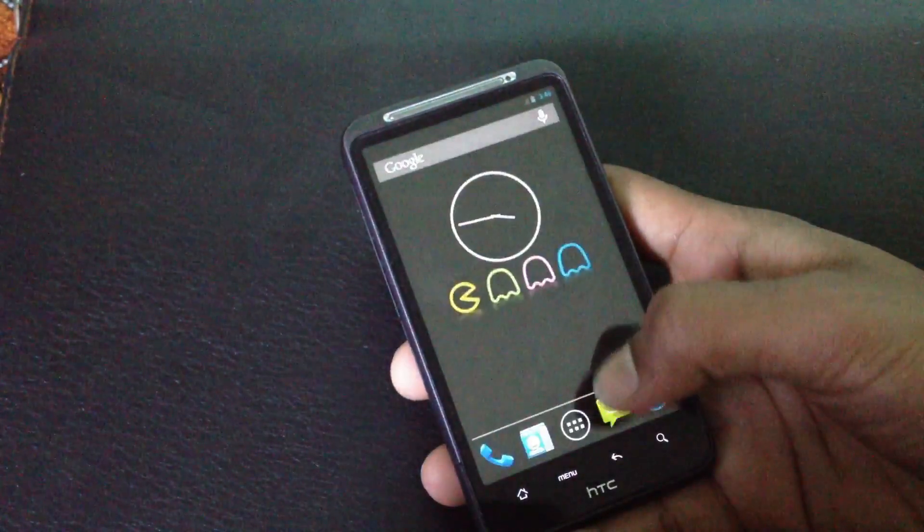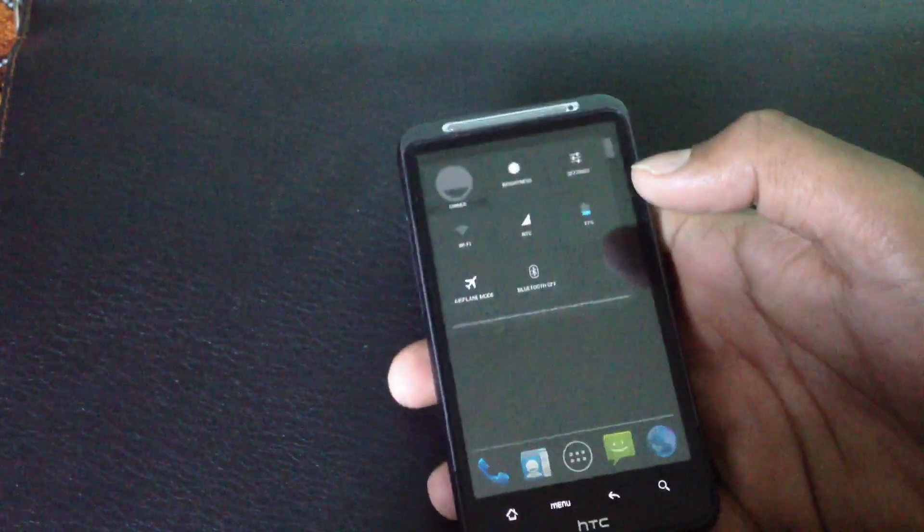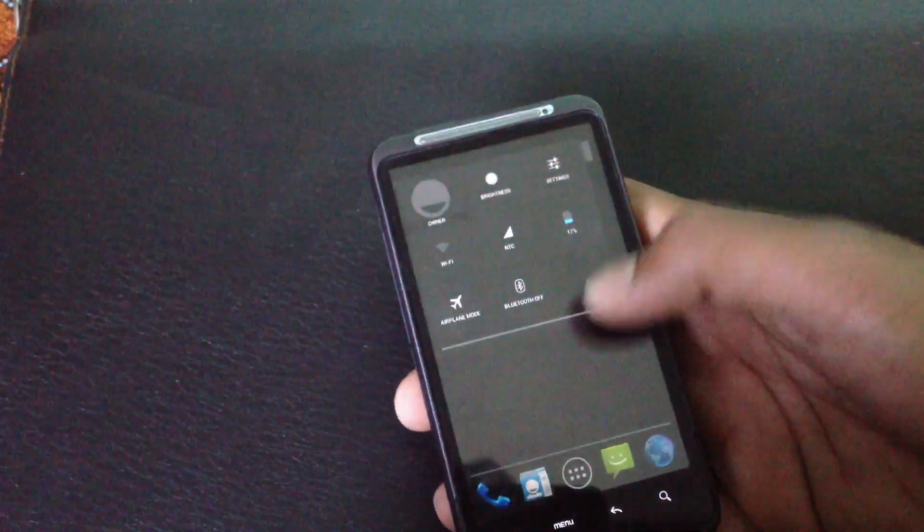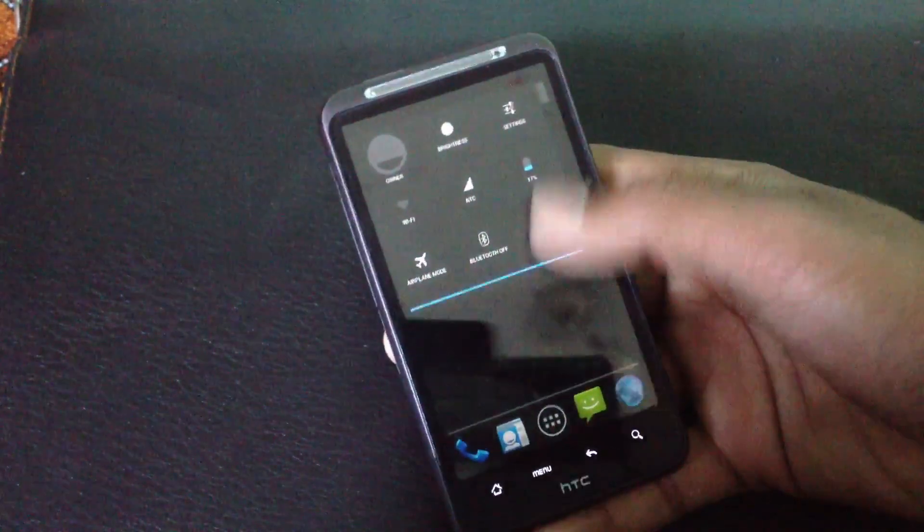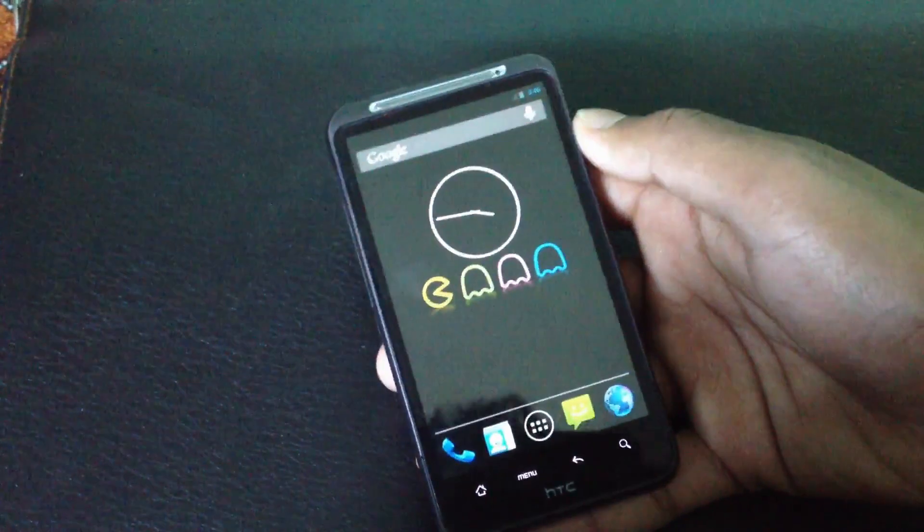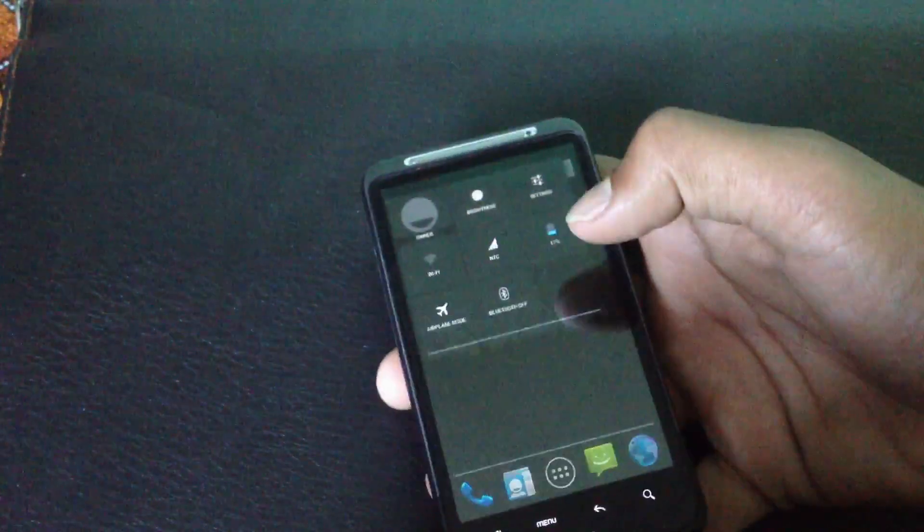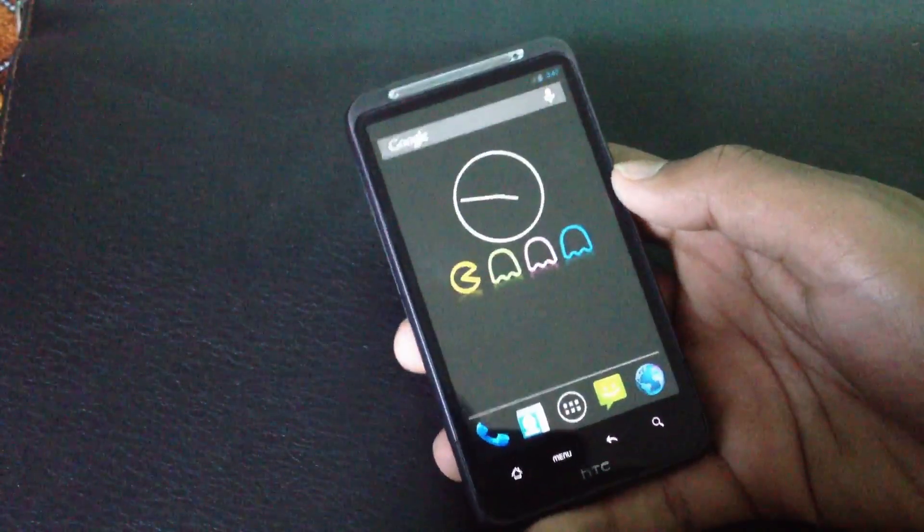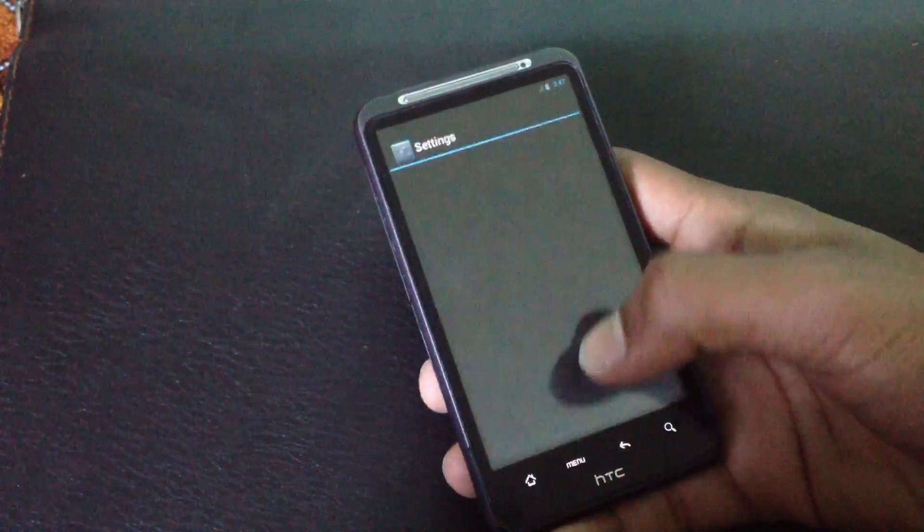Now my phone is on fabric UI so I have a different notification bar. You can see it's just like the Nexus 7 notification bar. Now let me show you the tablet UI.